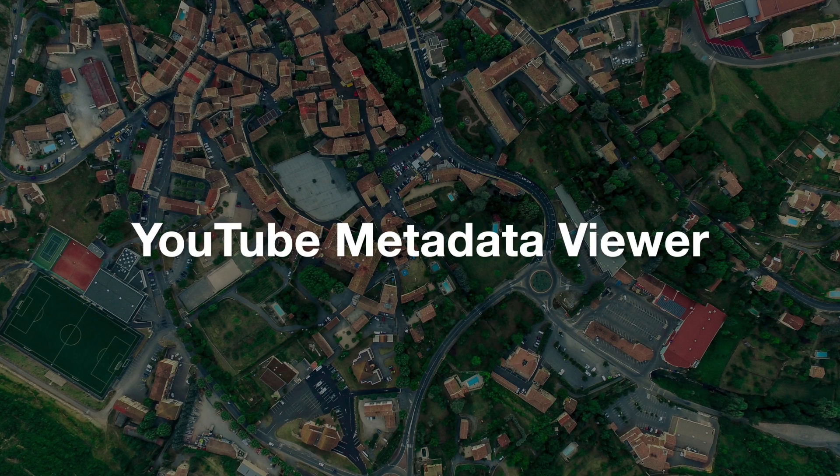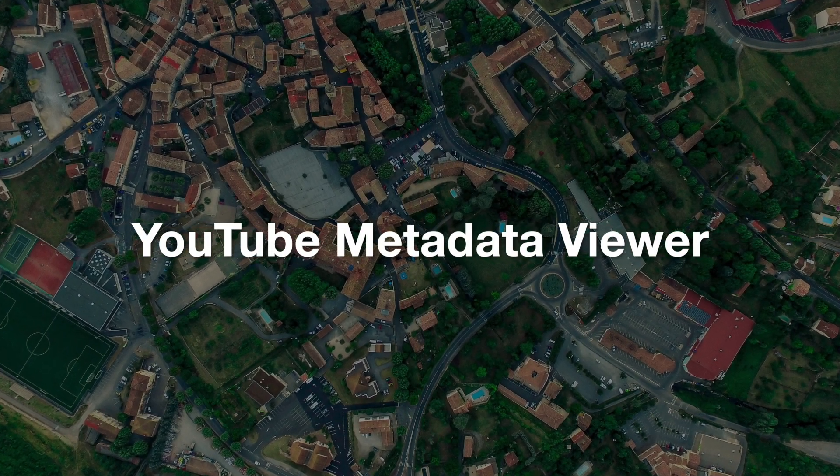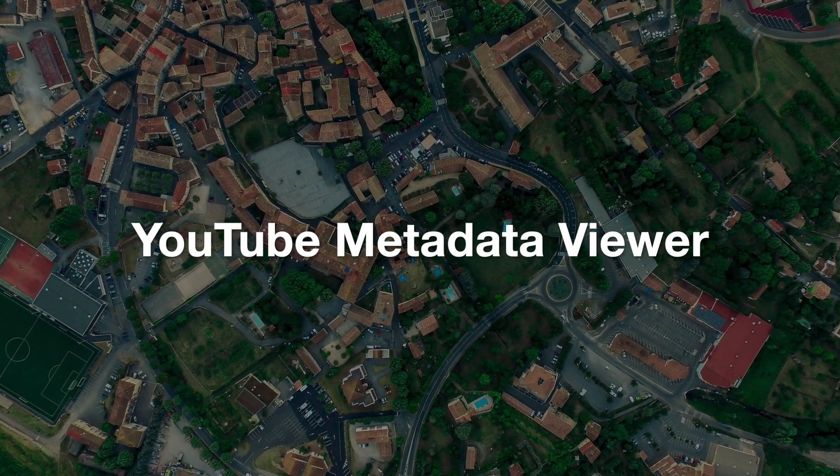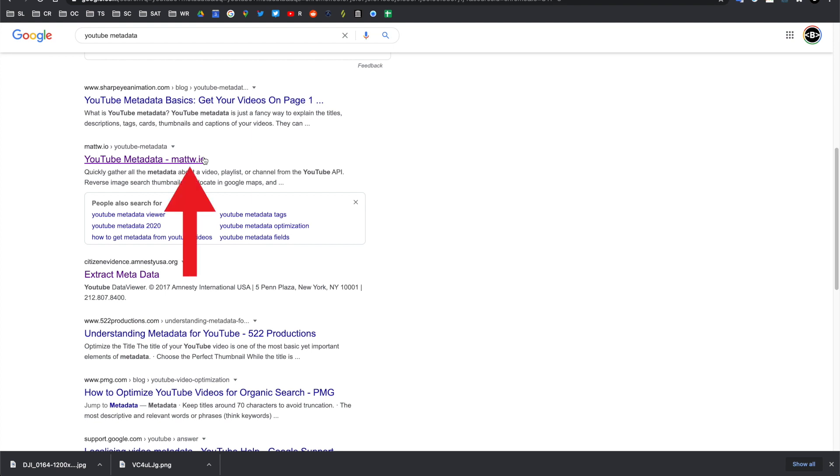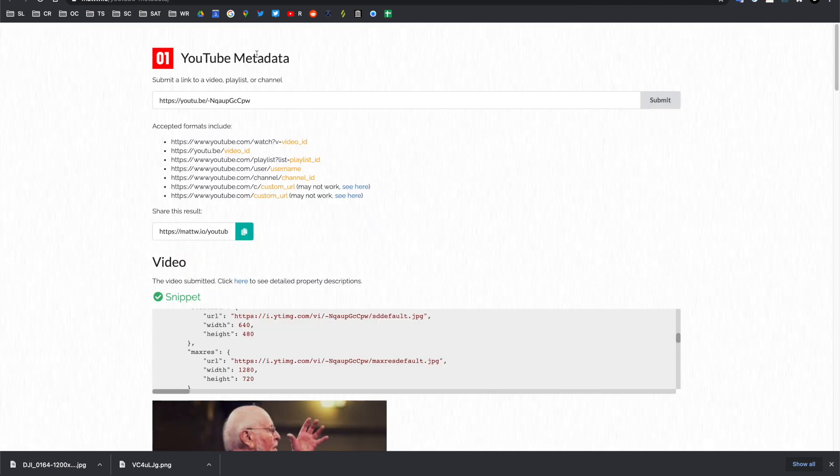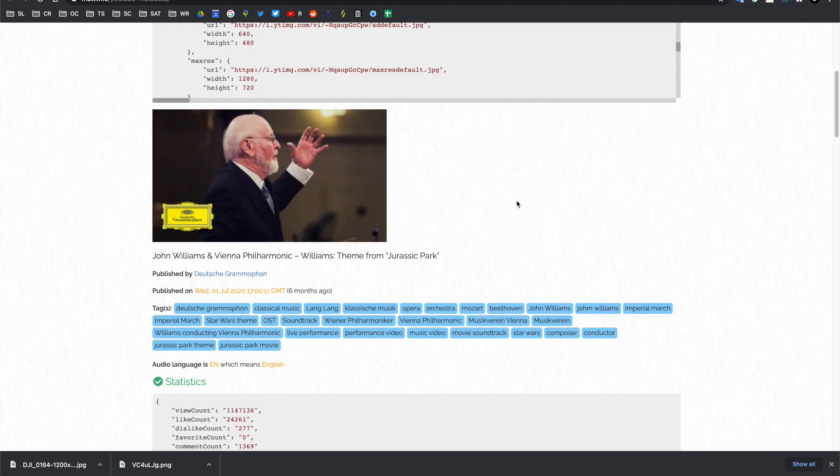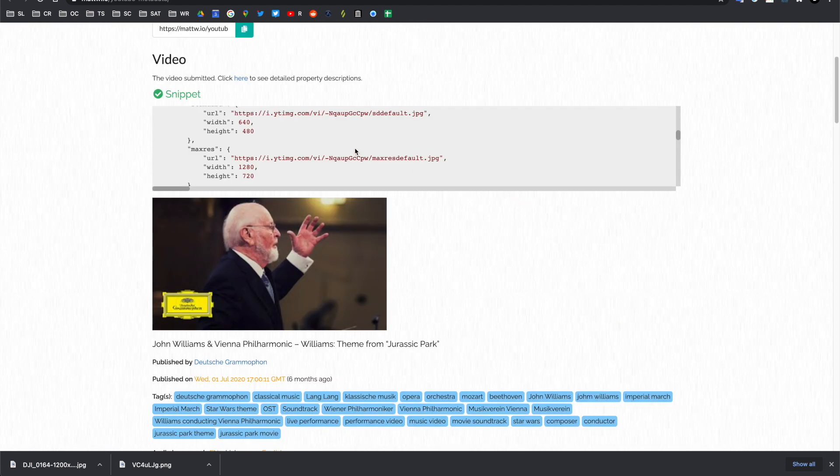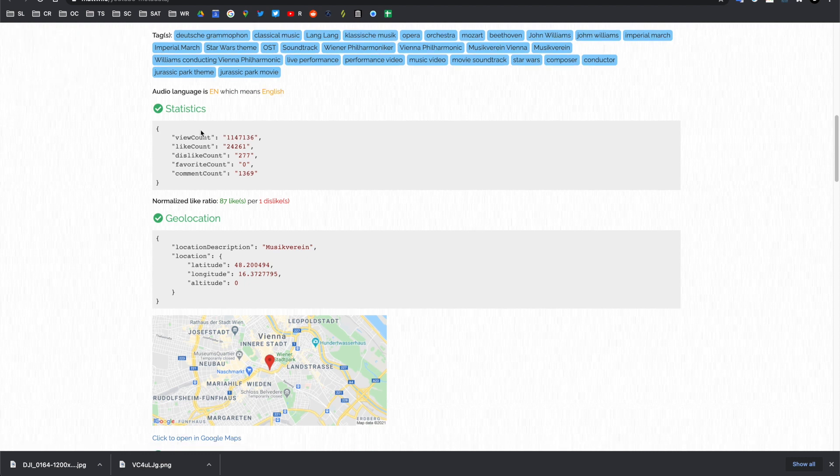If you want to find out any attached metadata of a YouTube video, you can do something similar, which is just by typing into Google YouTube Metadata, and a really good website for that is the MattWIO YouTube Metadata Viewer. This is the site, and all you have to do is paste the YouTube link in there and click Submit, and it will provide the metadata details.